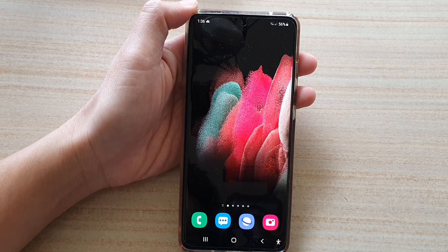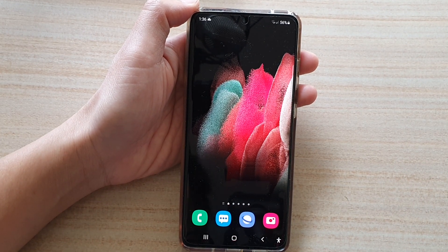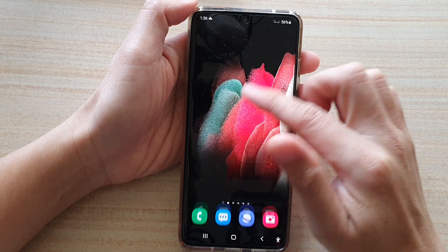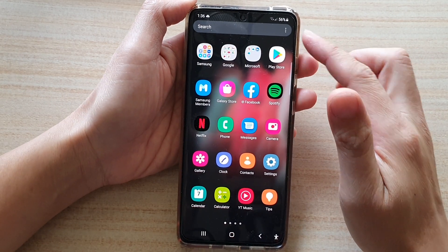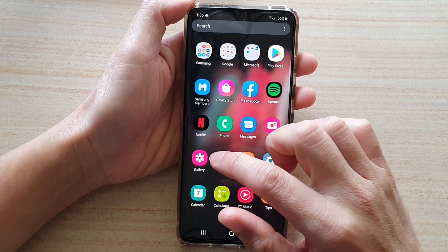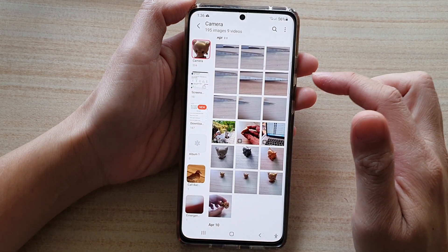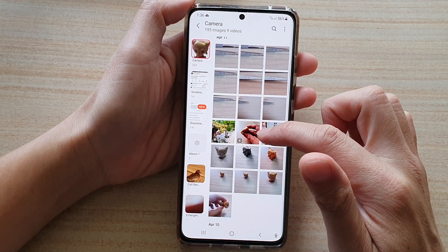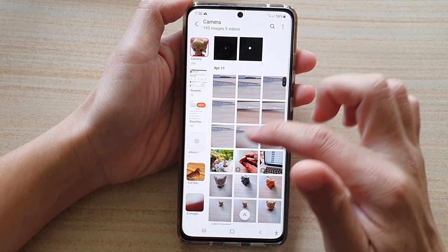On the home screen, swipe up to go into the app screen, and in here tap on Gallery. Once the gallery has opened, you want to open up a photo.